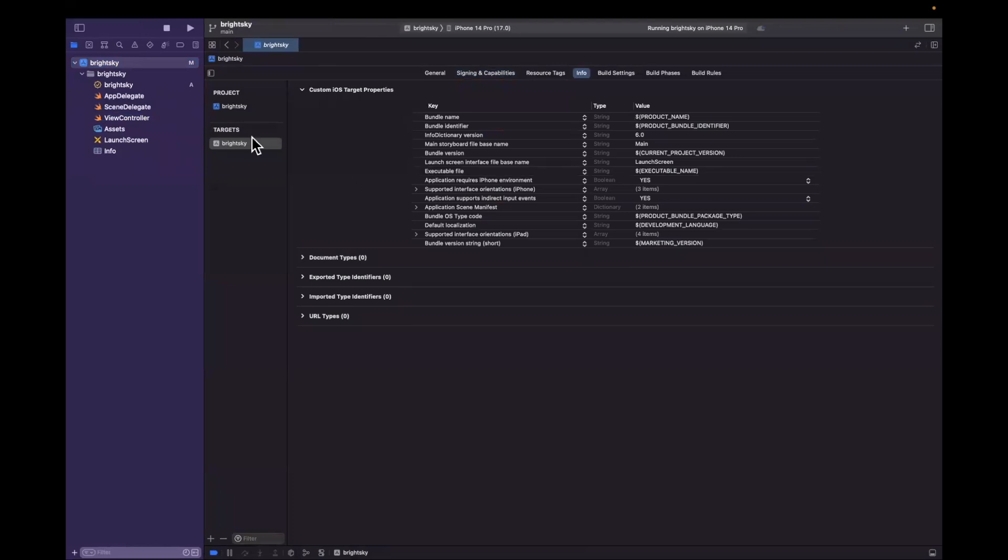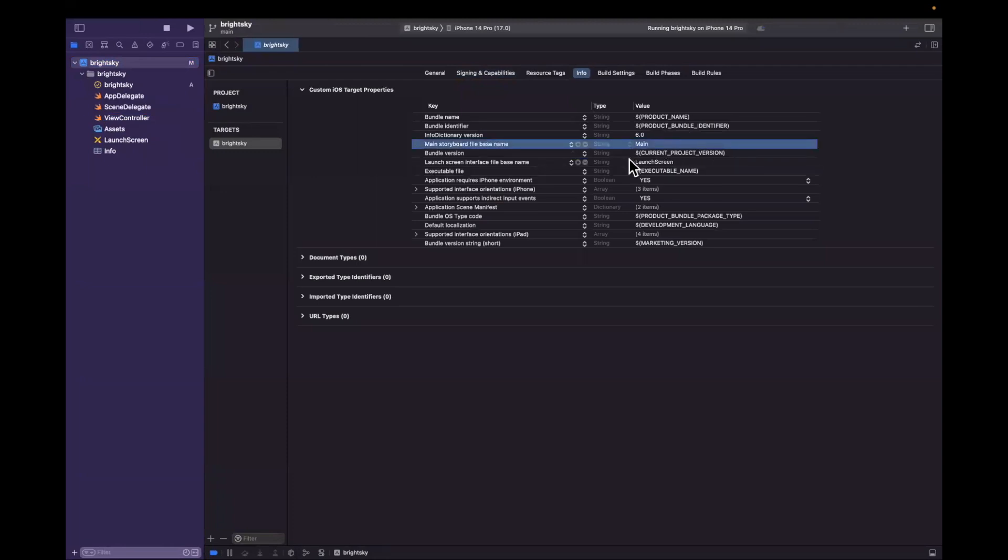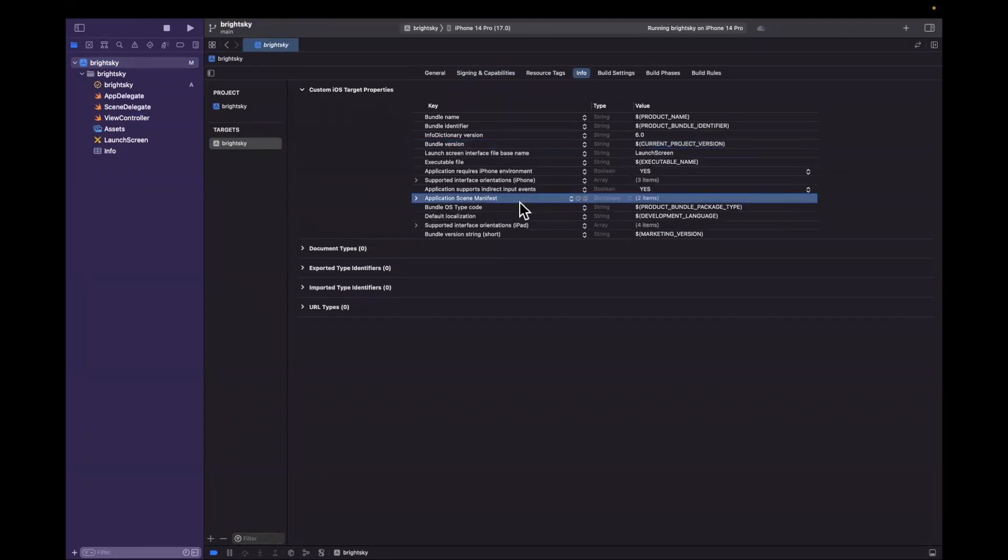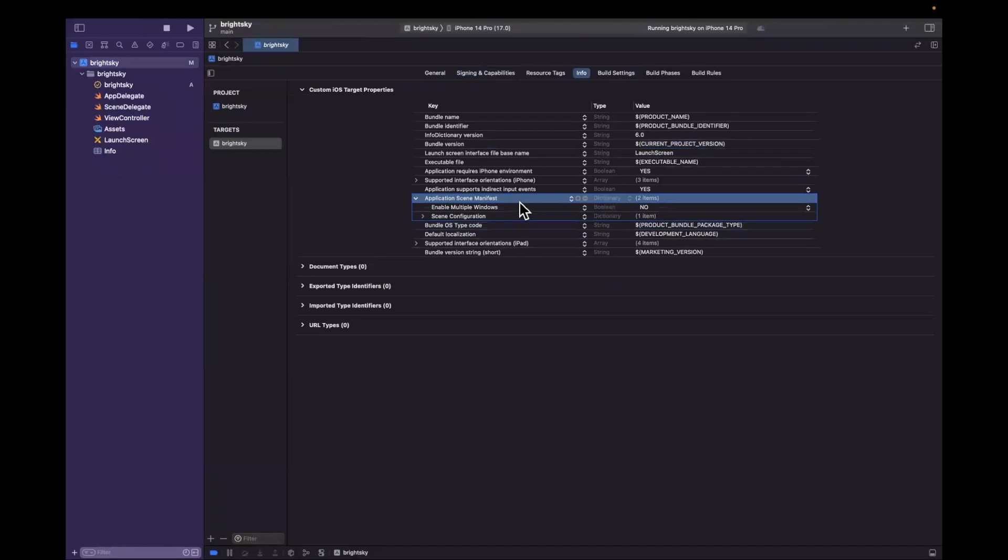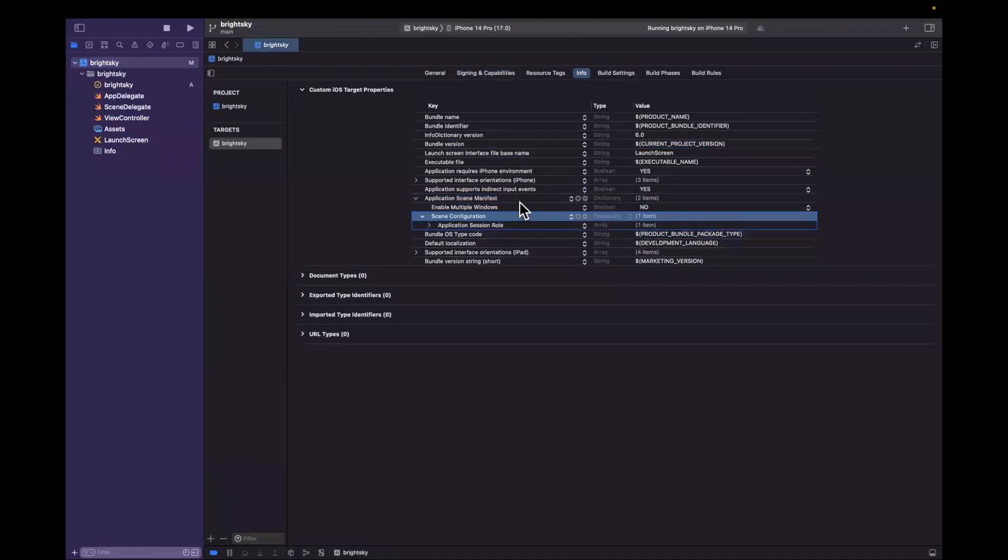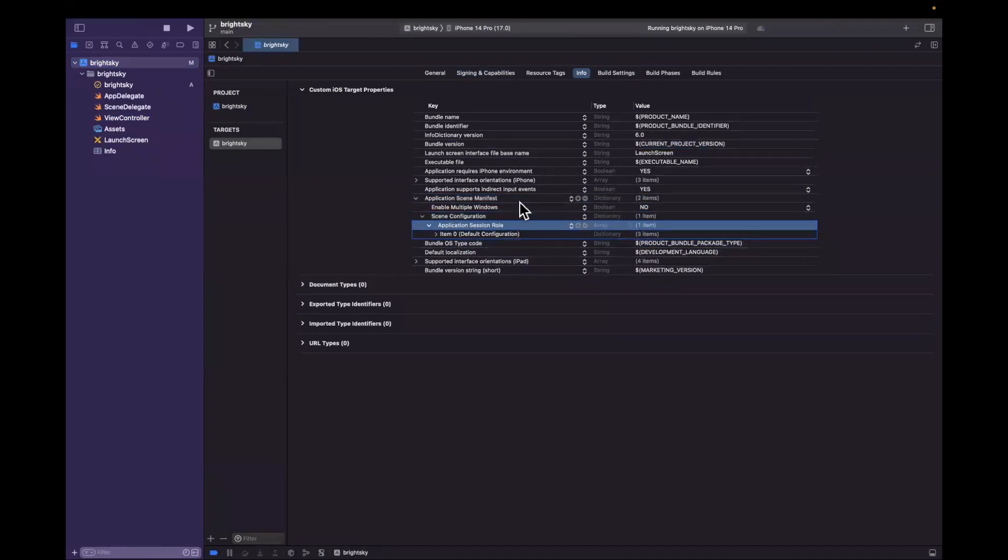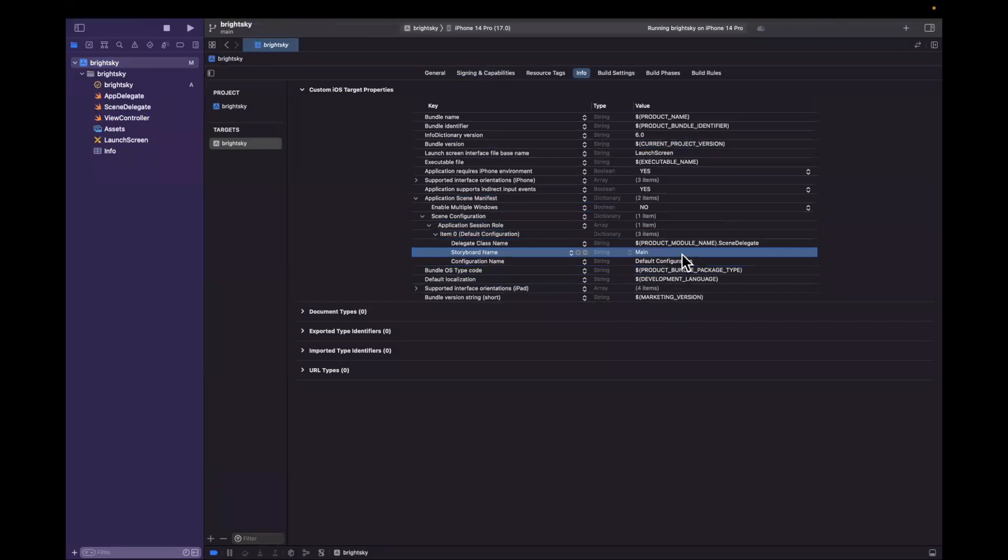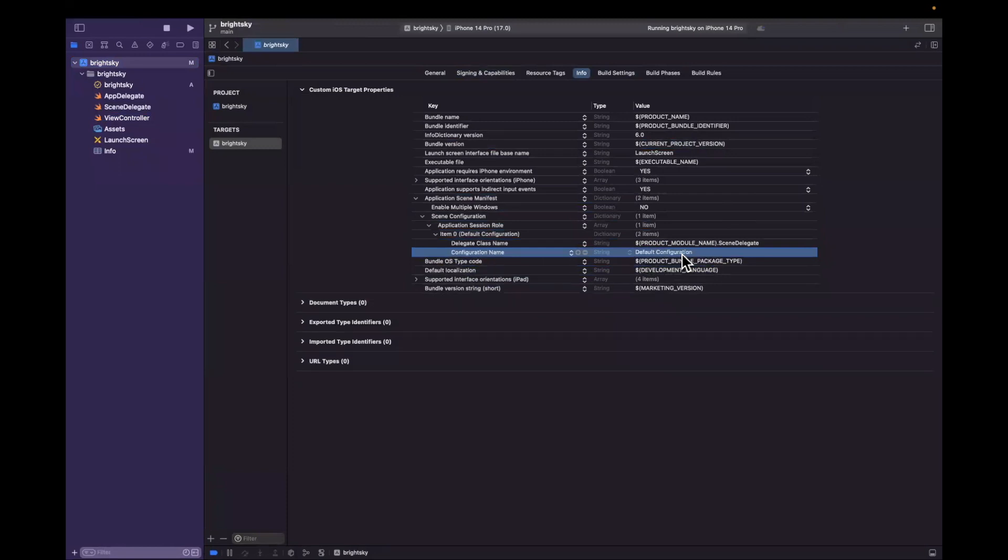We also need to delete the reference of the storyboard in a few places, namely in the property list, the info.plist. So come to your project here and hit this info tab and you want to delete the following: the first is this item here which references our main storyboard, and the second thing you want to delete in the application scene manifest.